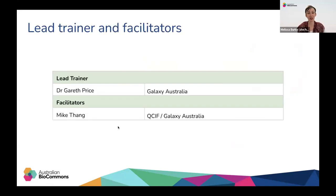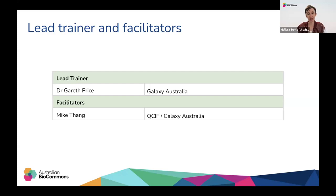Leading you through today's workshop is Dr Gareth Price. Gareth is the project lead for Galaxy Australia where his role is to ensure that the service is meeting the needs of the research community. Gareth has more than 20 years of experience in bioinformatics and genomics research and has worked on a variety of model and non-model organisms. Joining Gareth to help answer your questions is Mike Tang from QCIF and from Galaxy Australia. Mike is a computational biologist with many years of experience supporting researchers with their bioinformatics analyses and has a deep understanding of Galaxy Australia.